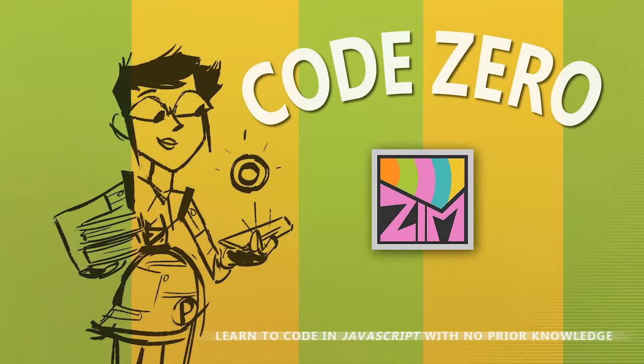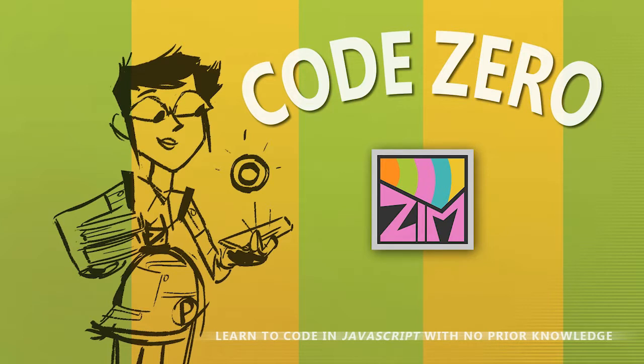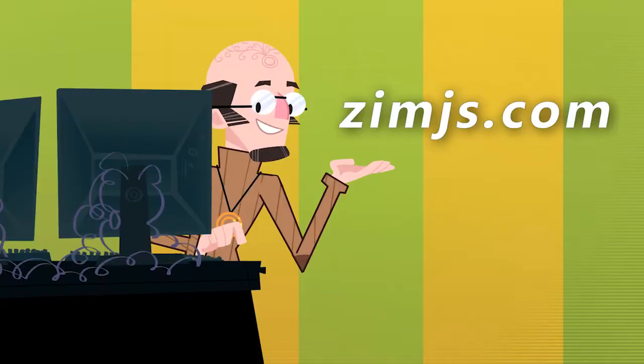Hello, welcome to CodeZero, a series of videos that explores the world of code. My name is Pragma. Have a great time learning about code. Hello, and thank you for that introduction, Pragma. Welcome to CodeZero at zimjs.com. I'm Dr. Abstract.